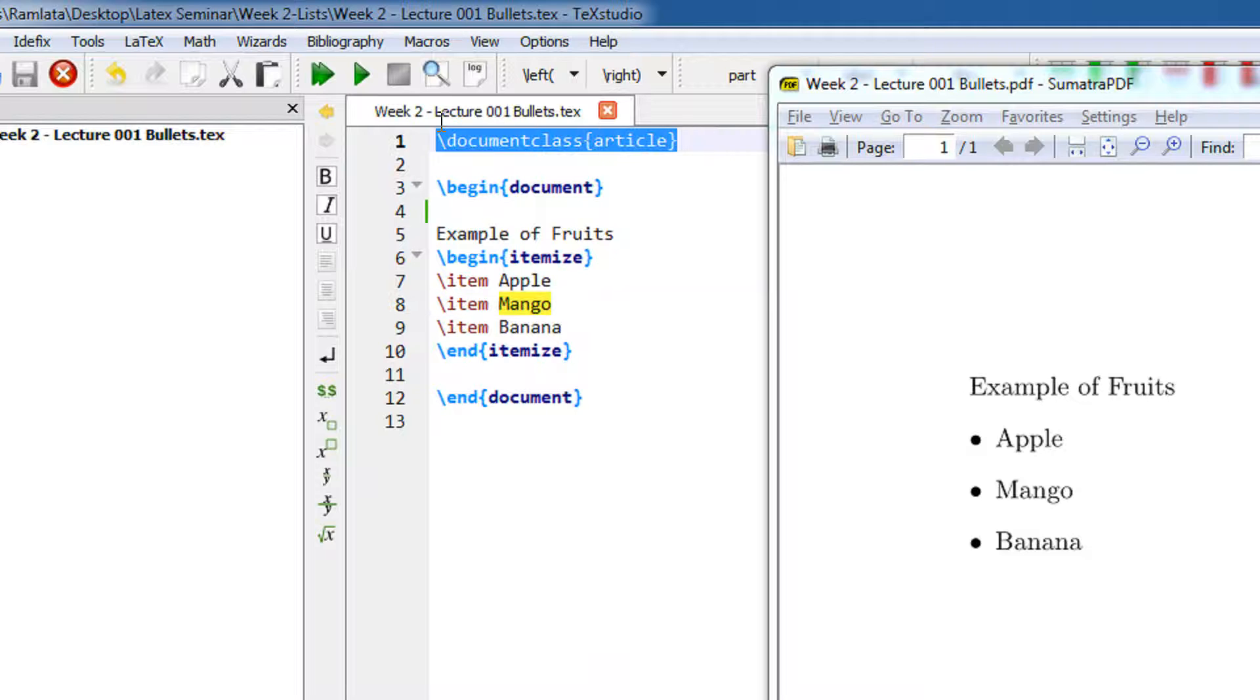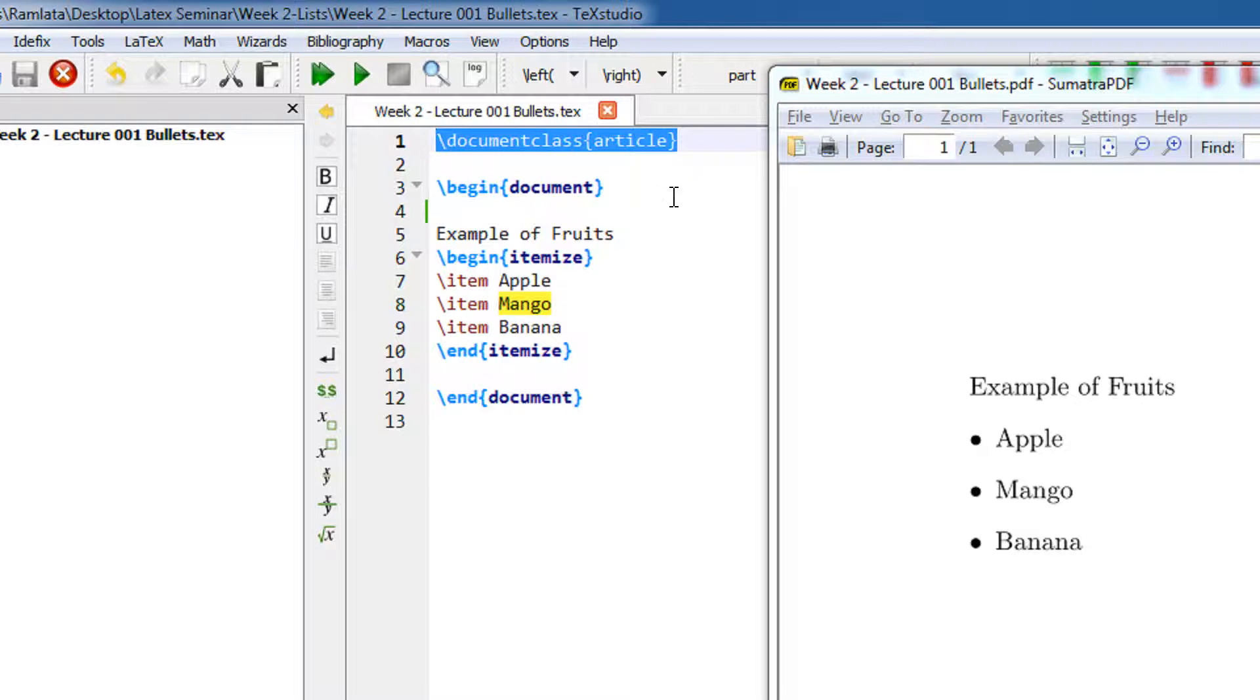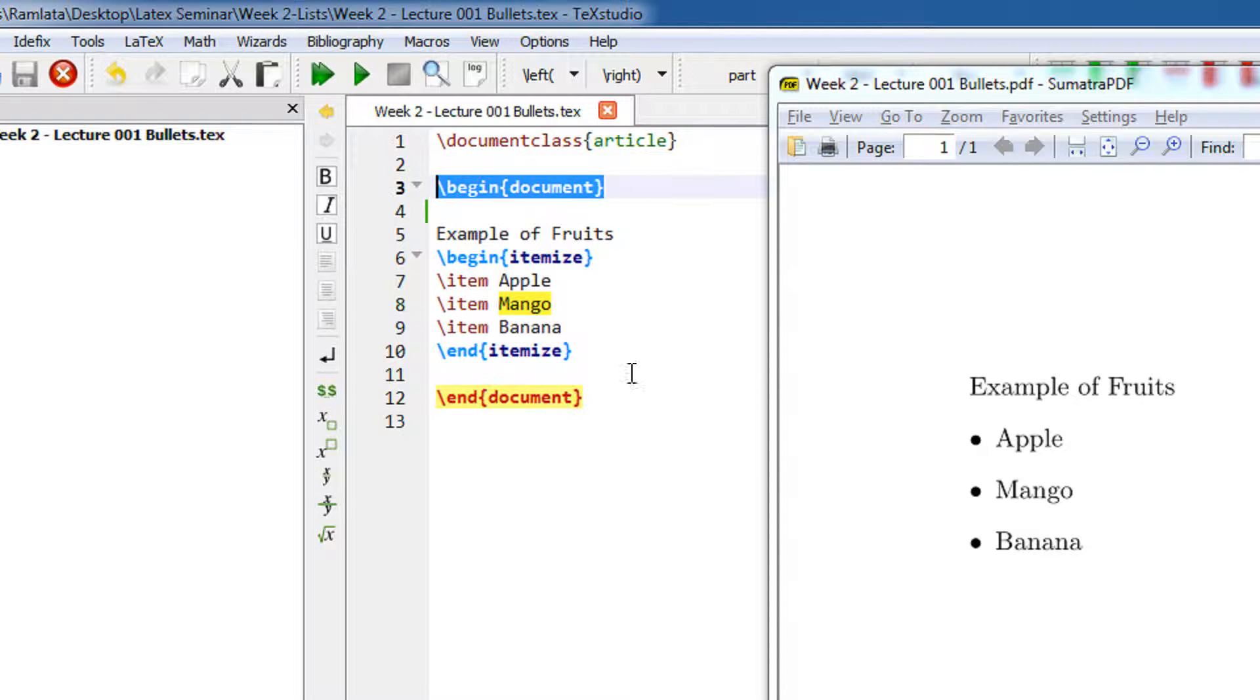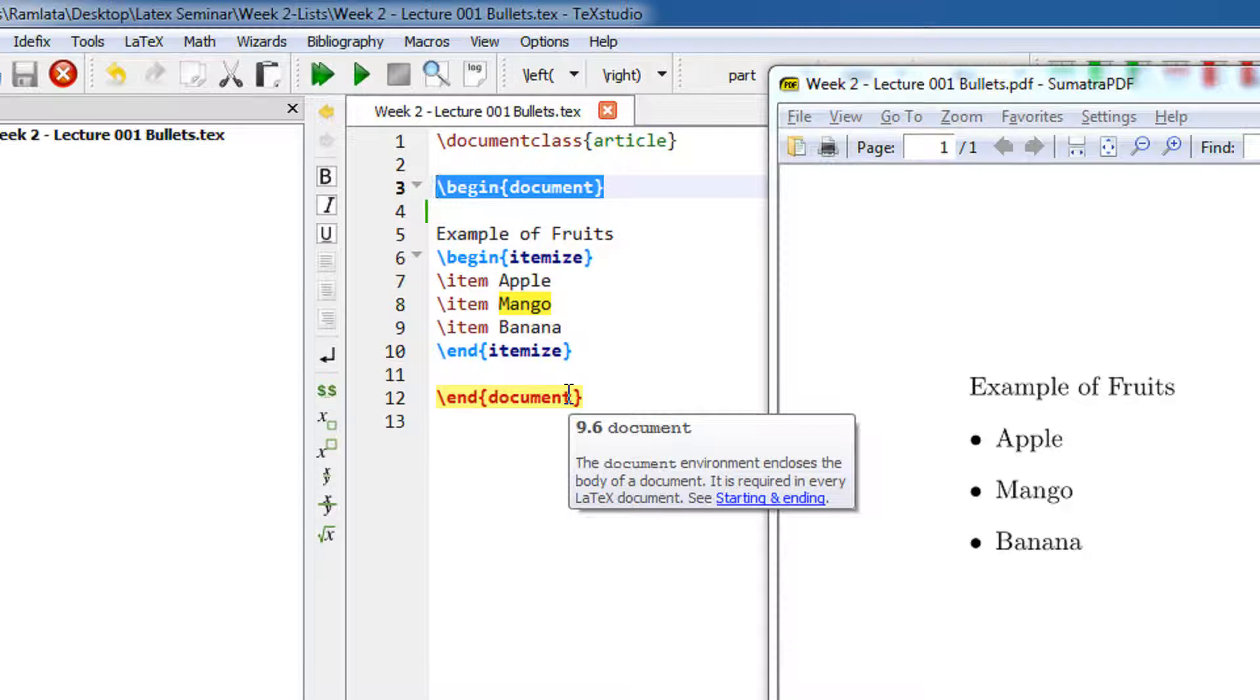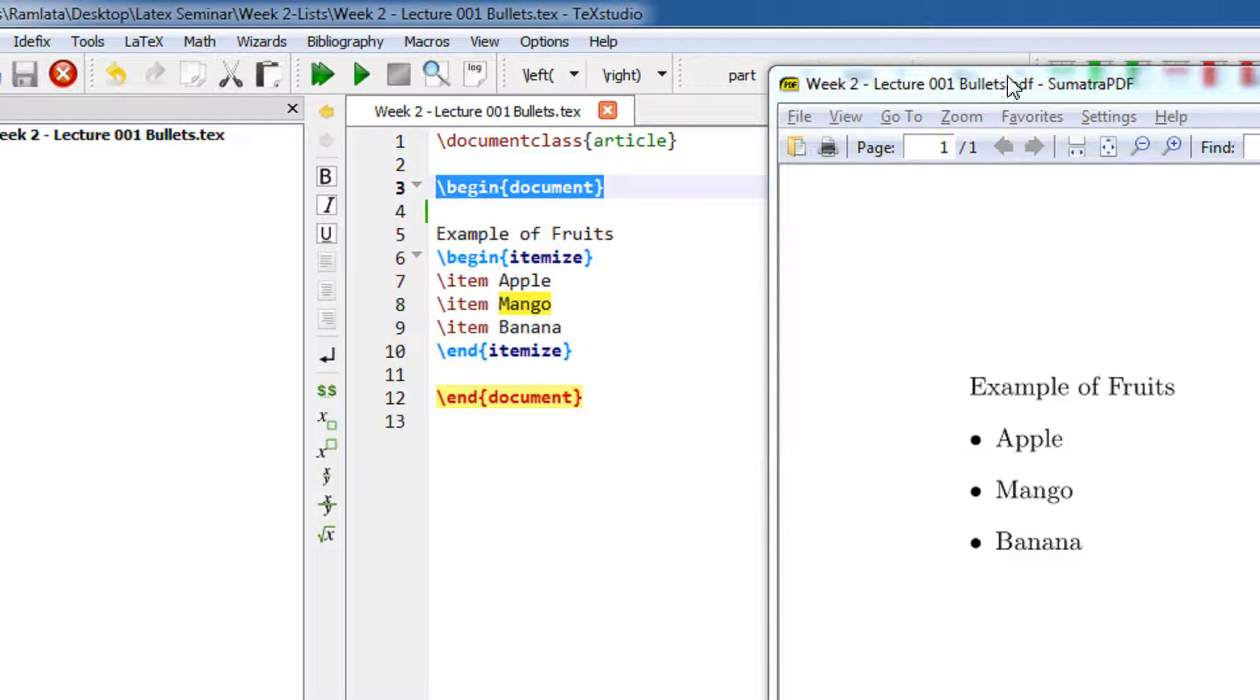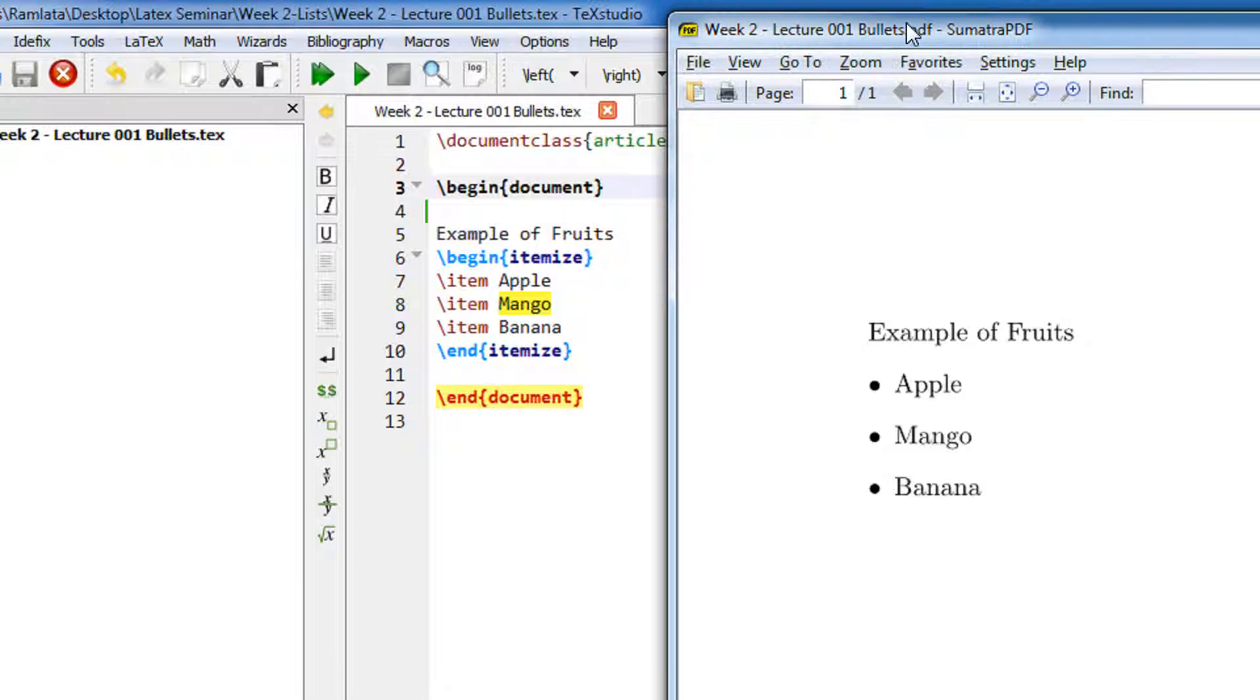As a standard example, we begin with the document class article and the begin document and end document. Anything within and close of this, LaTeX will compile that particular stuff.